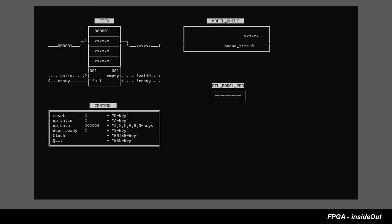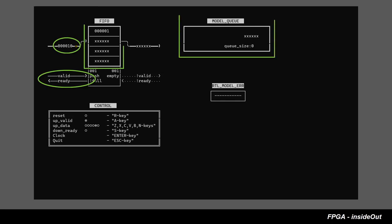Since our FIFO RTL drives valid ready bus signals, we can make it generate push and pop conditions to drive our model as well. When both up valid and up ready high, up data get pushed not just in the RTL design, but into the model as well.